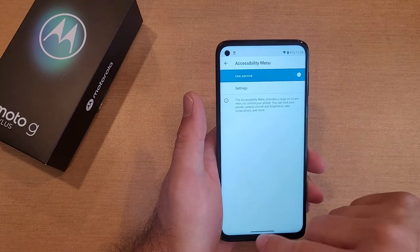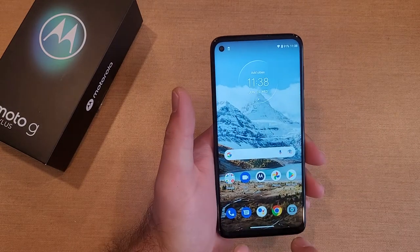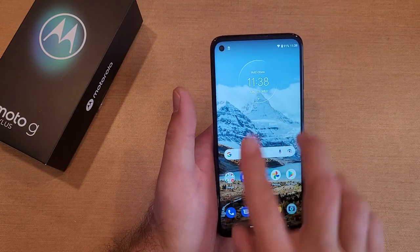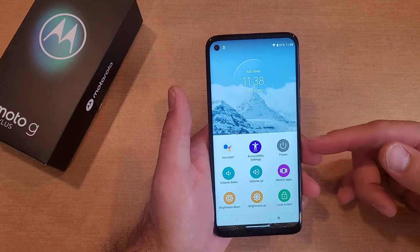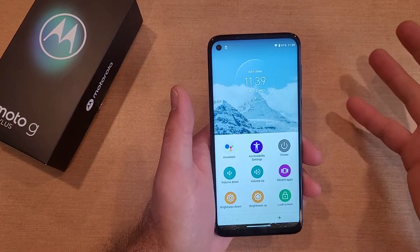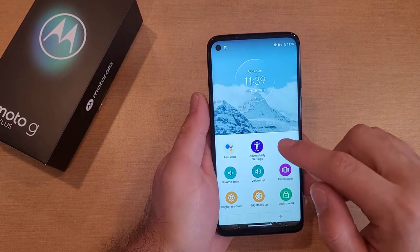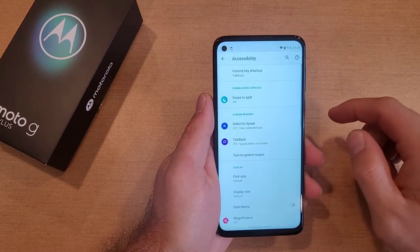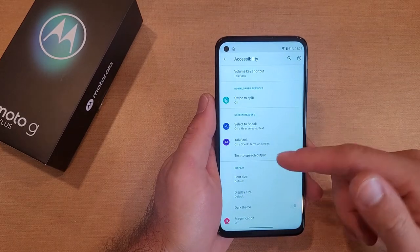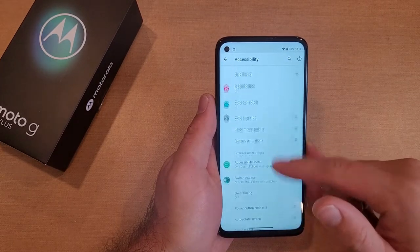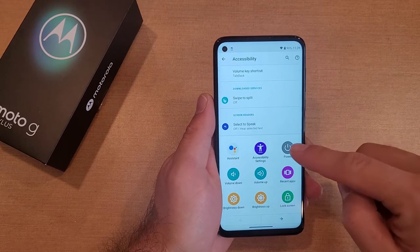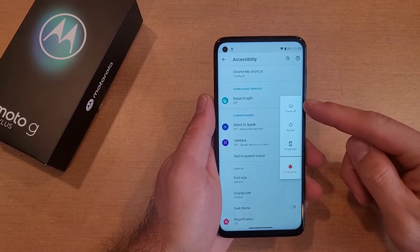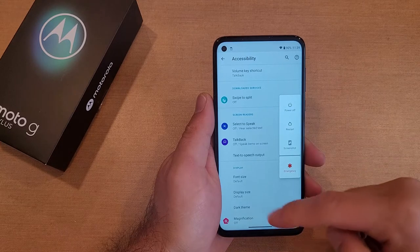Now that the menu is on, go to the home screen and swipe up with two fingers. Here is the accessibility menu. We have an Assistant, which is kind of like Google Assistant, and Accessibility Settings — pretty much right where we were when we turned the settings on. Swipe over twice and we have a Power button, which gives you options for power off, restart, screenshot, or emergency.